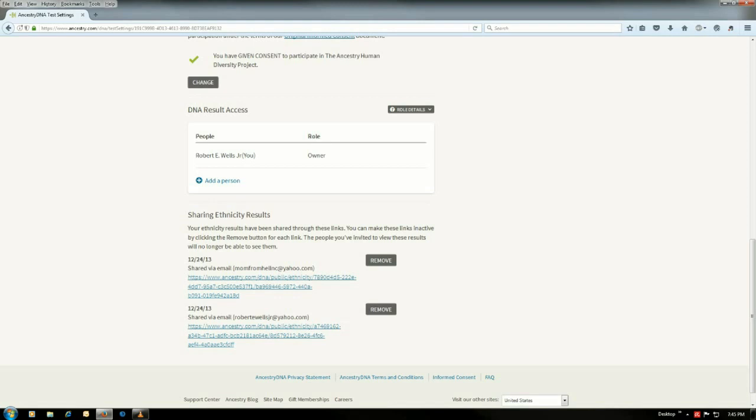Like, say for instance, just like if you had a public tree? No, it will not do that. It only makes those DNA results visible to the person that you shared it with.